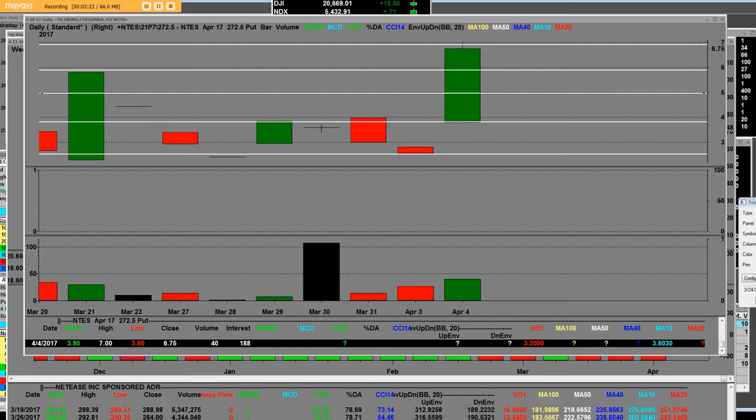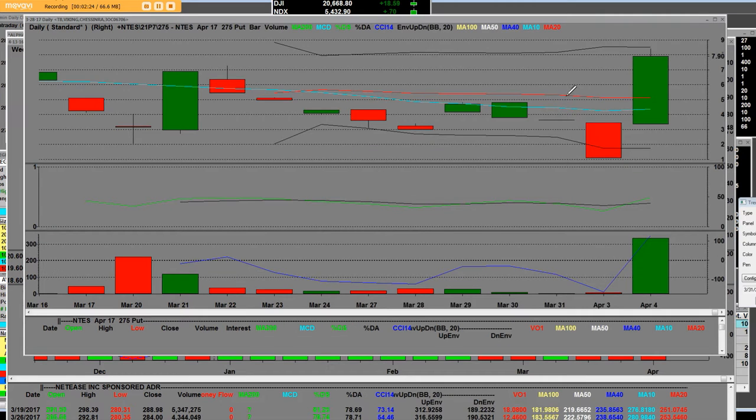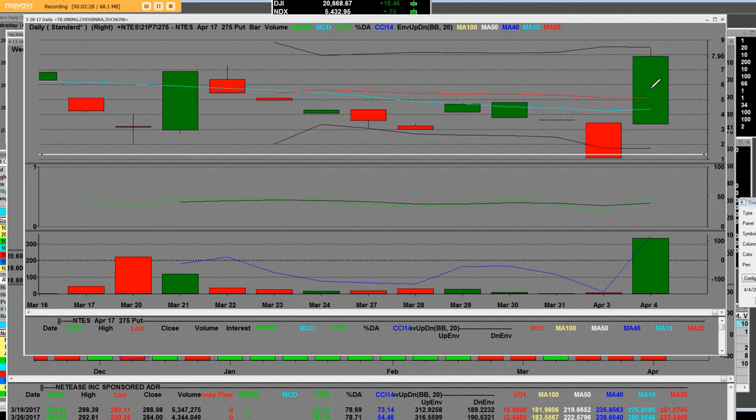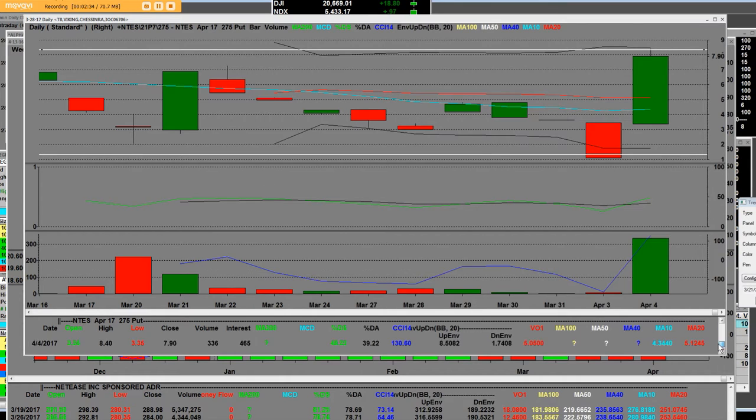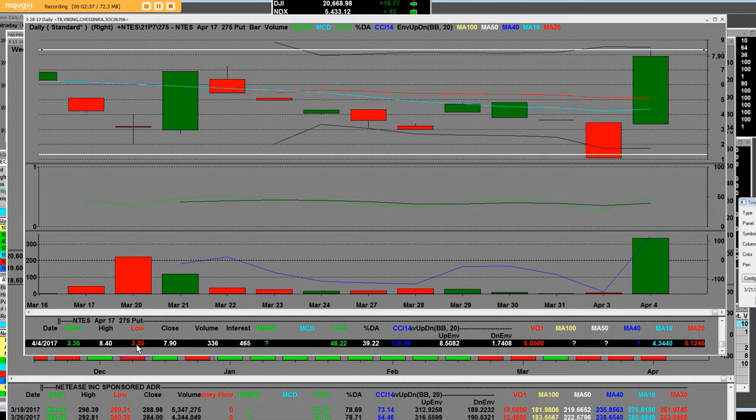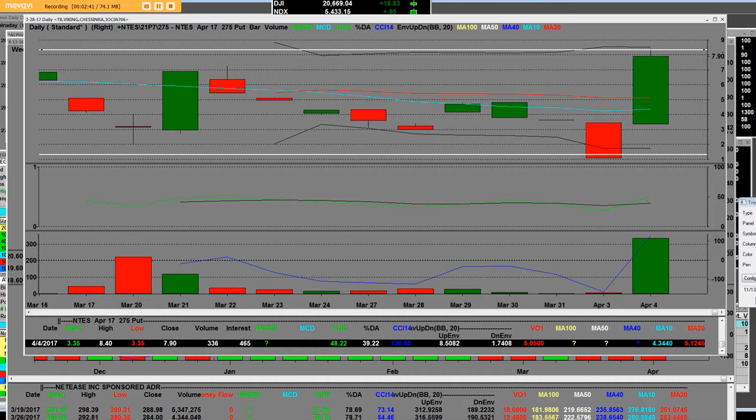When we take a look at the 275 put, we know what this daily put chart looks at that strike price. They were up here at eight dollars and the low today was 335 and the high is 840. That's on that 275 put option.